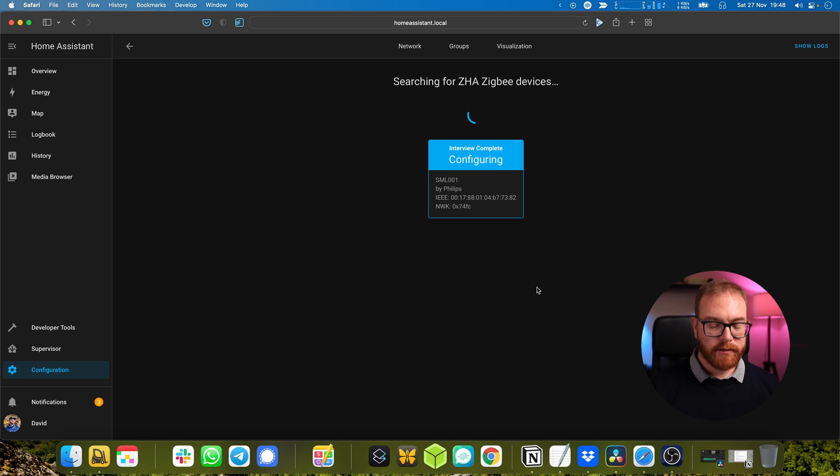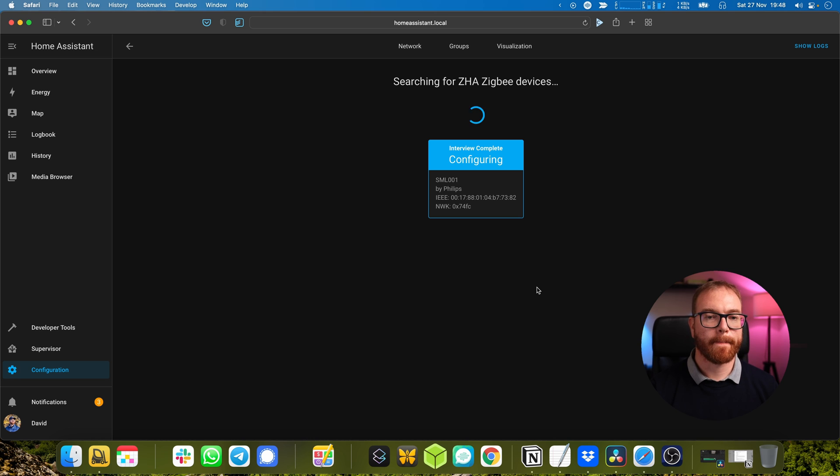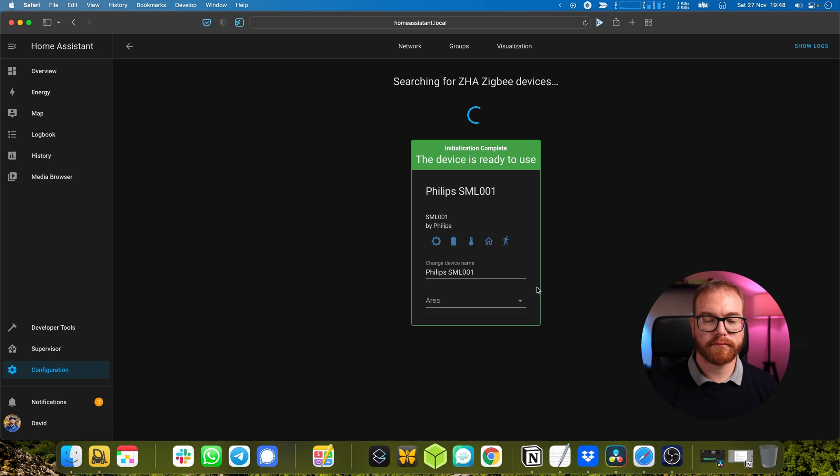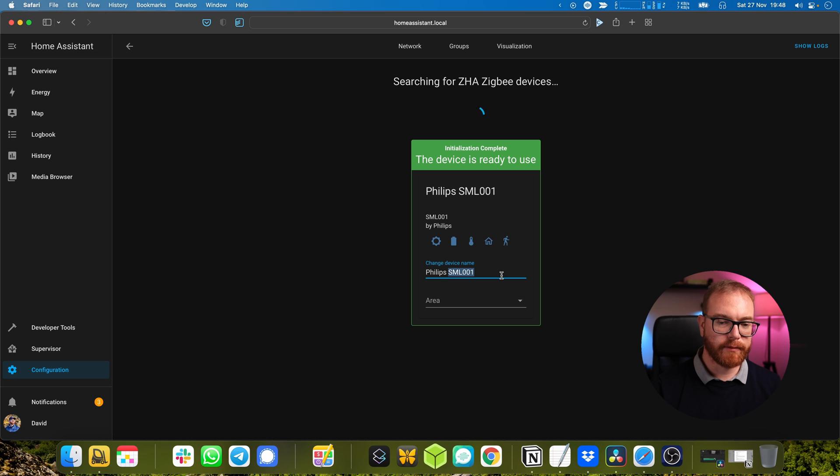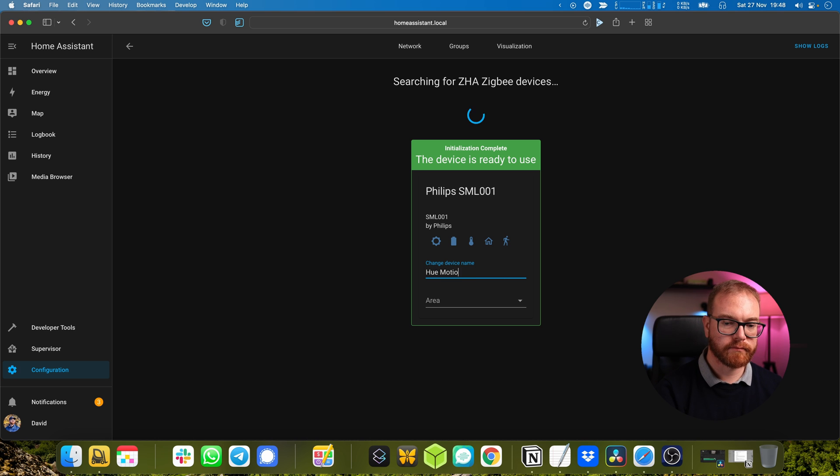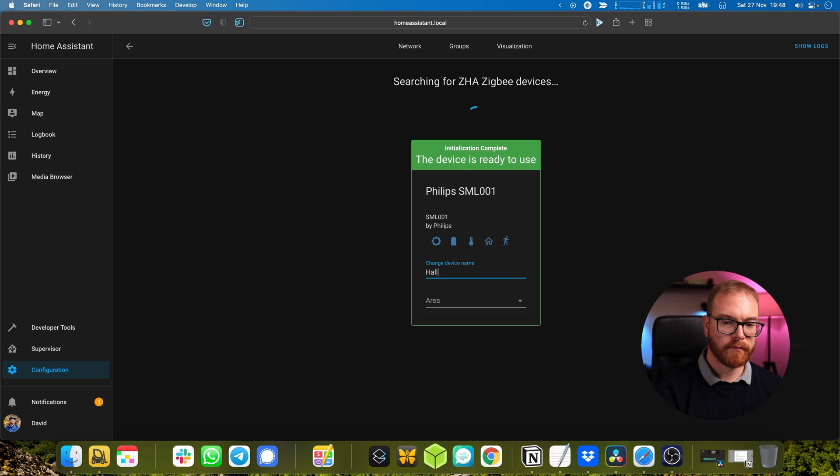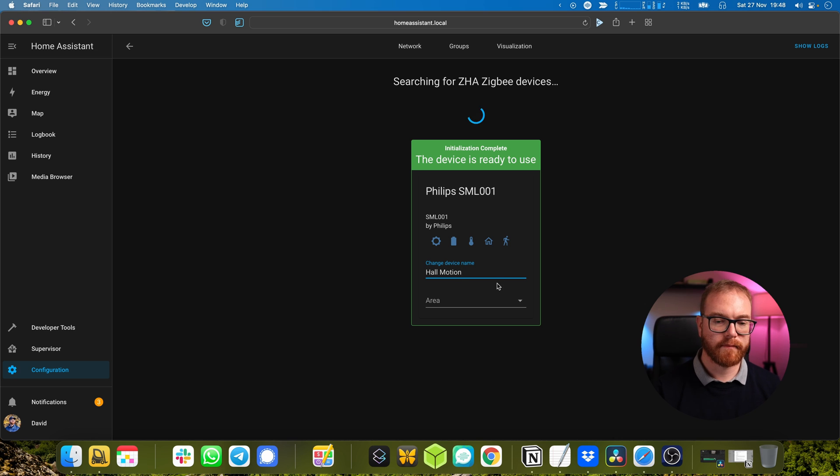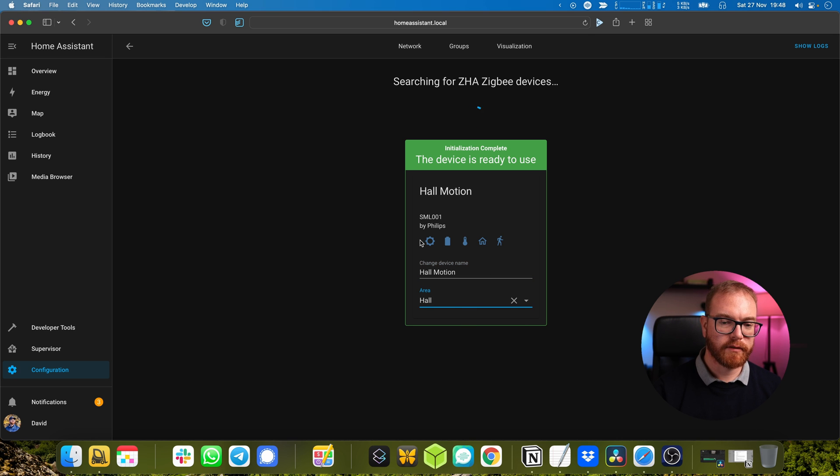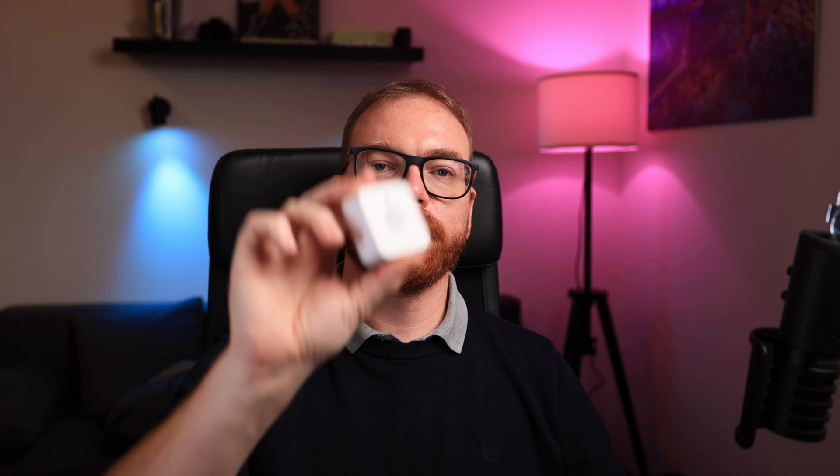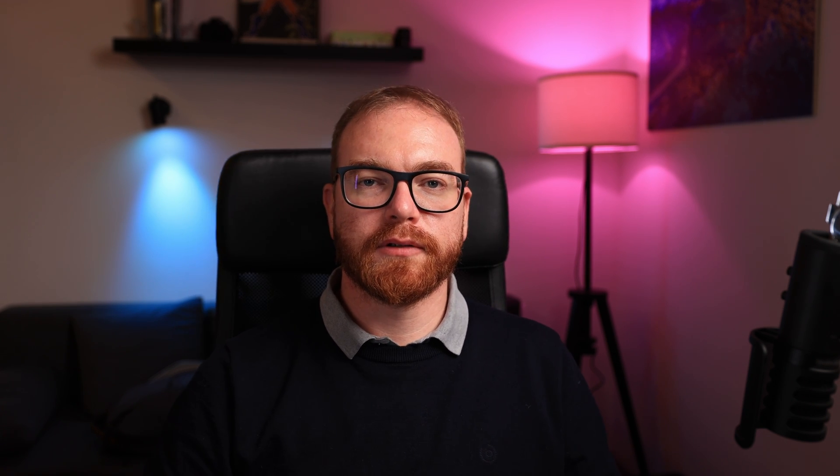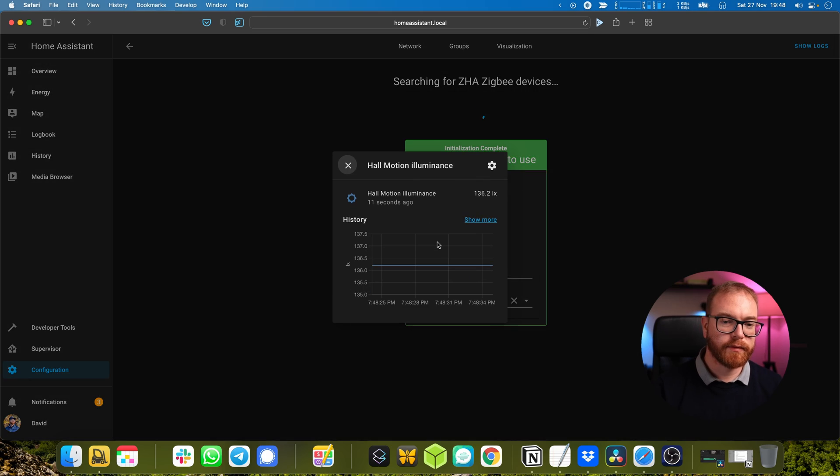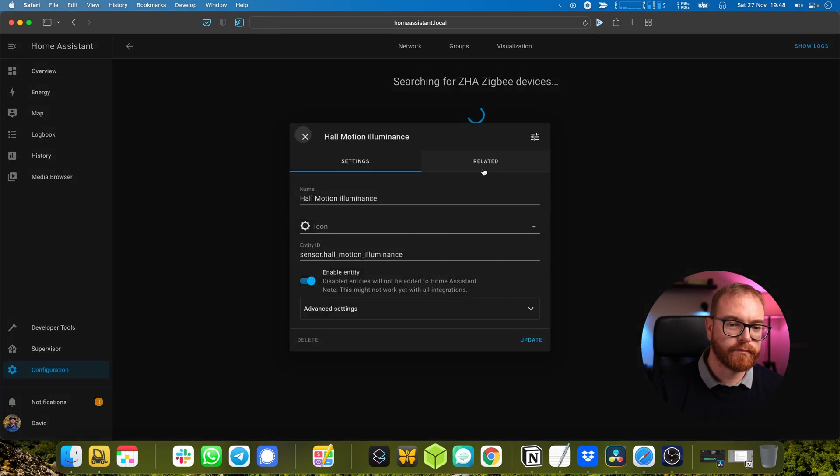Shortly the device is found. Let's rename it as well and mark that it's going to be in the hall.